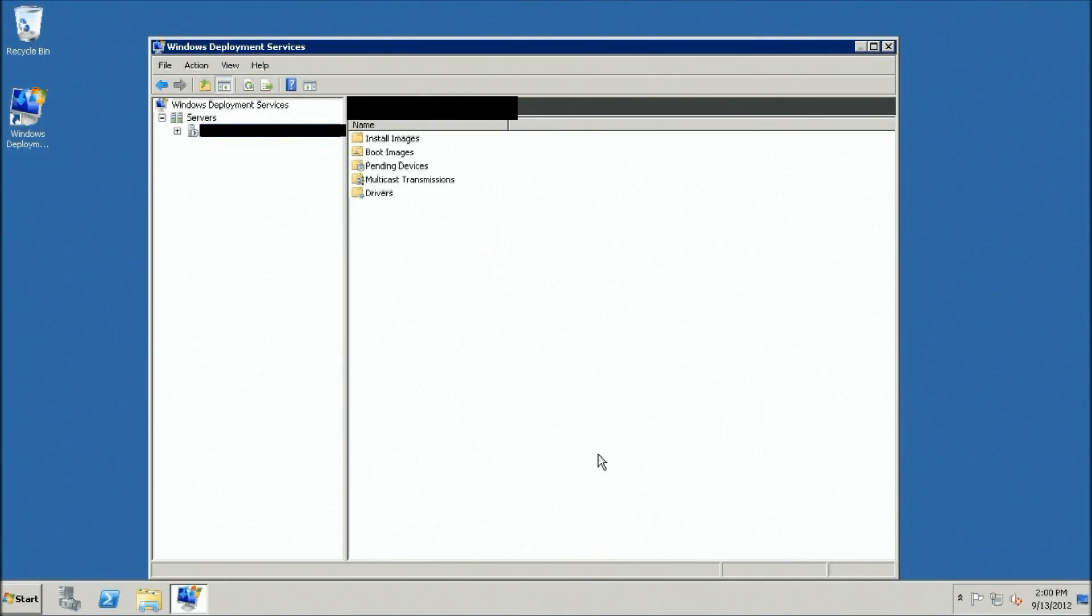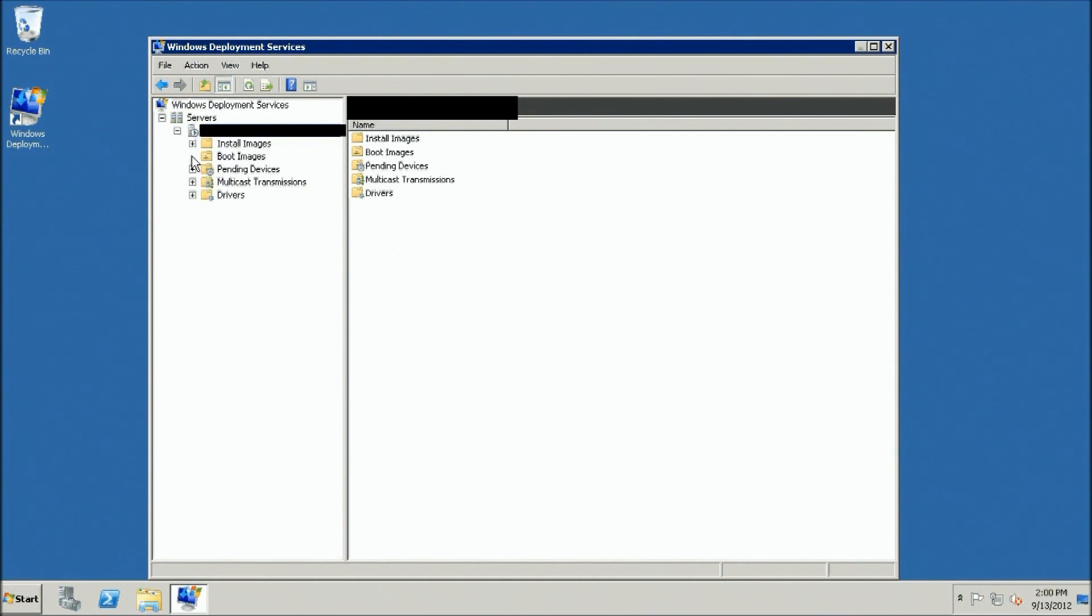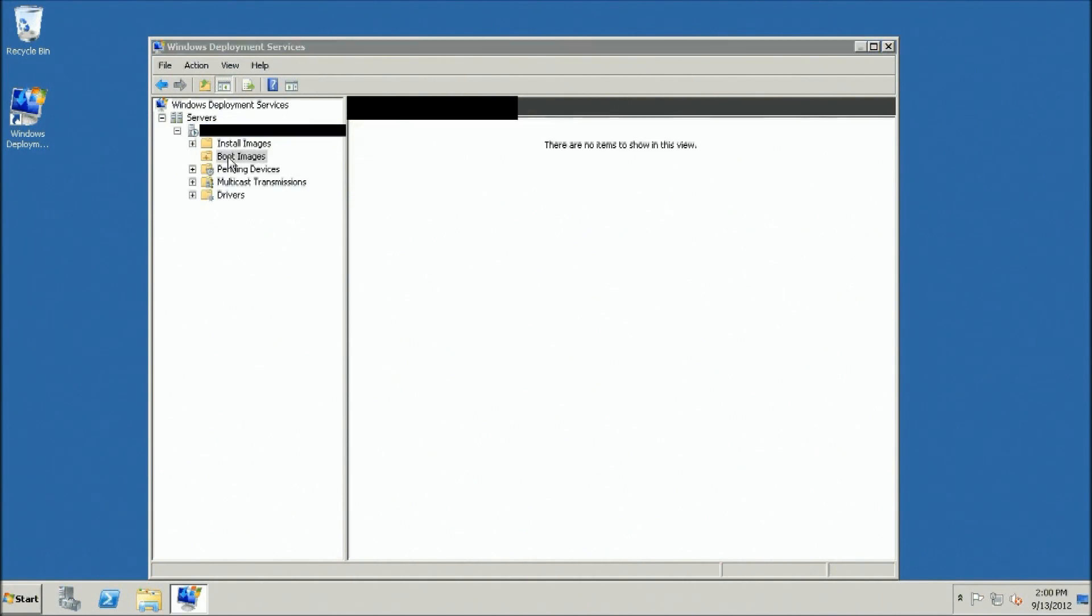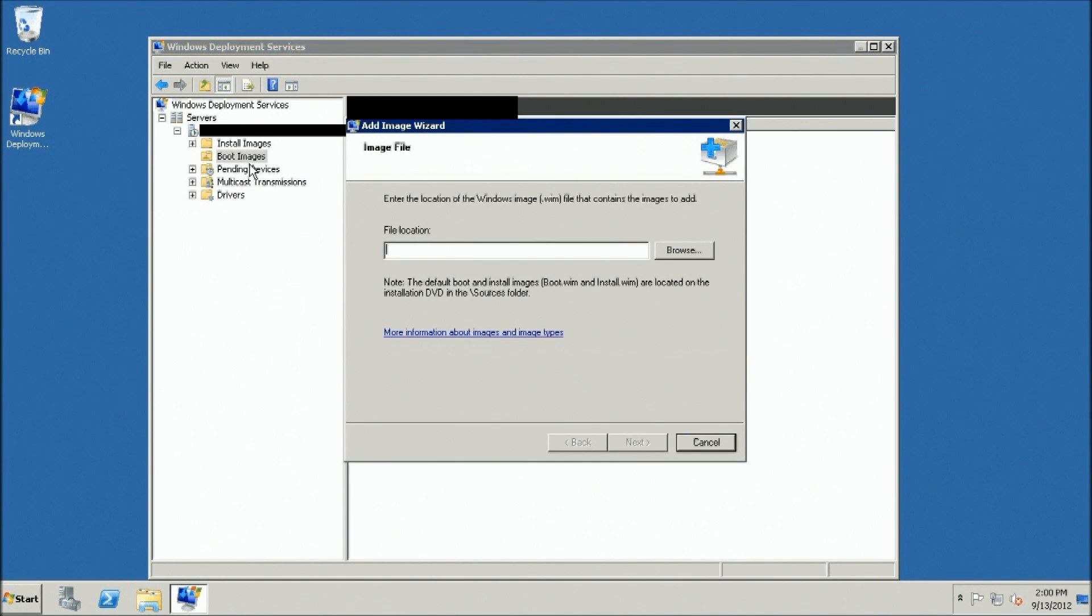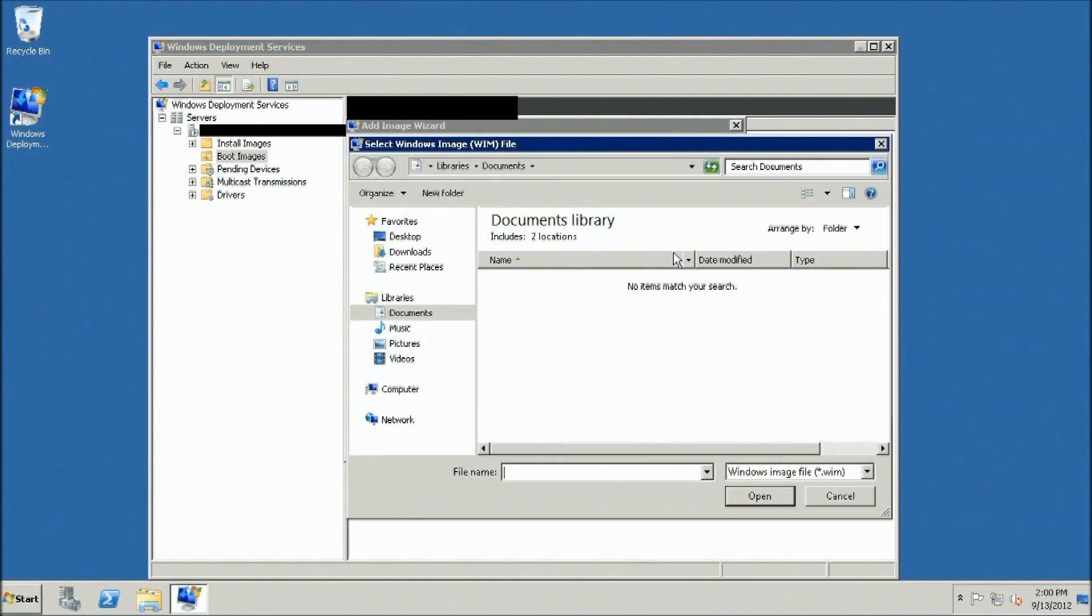Import the boot image. Insert Windows 7 DVD into the drive. From within Windows Deployment Services, right-click the folder entitled Boot Images and select Add Boot Image.